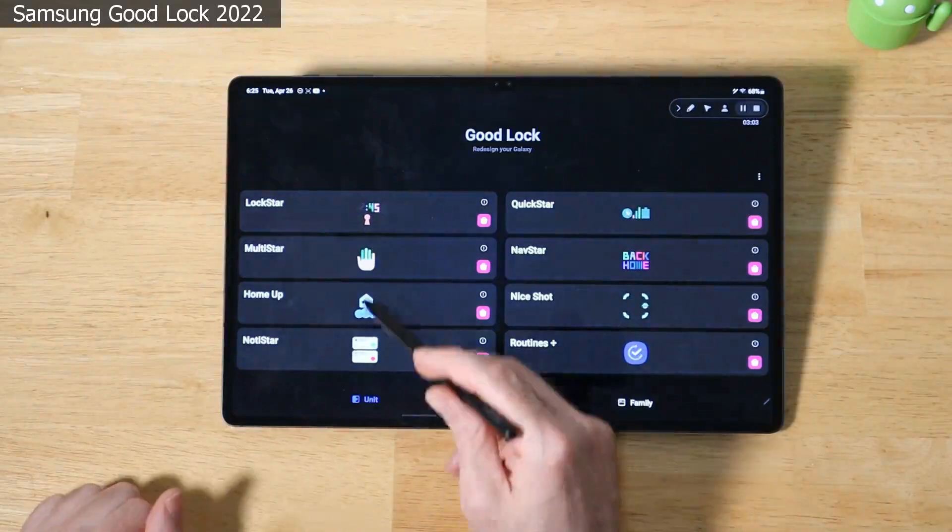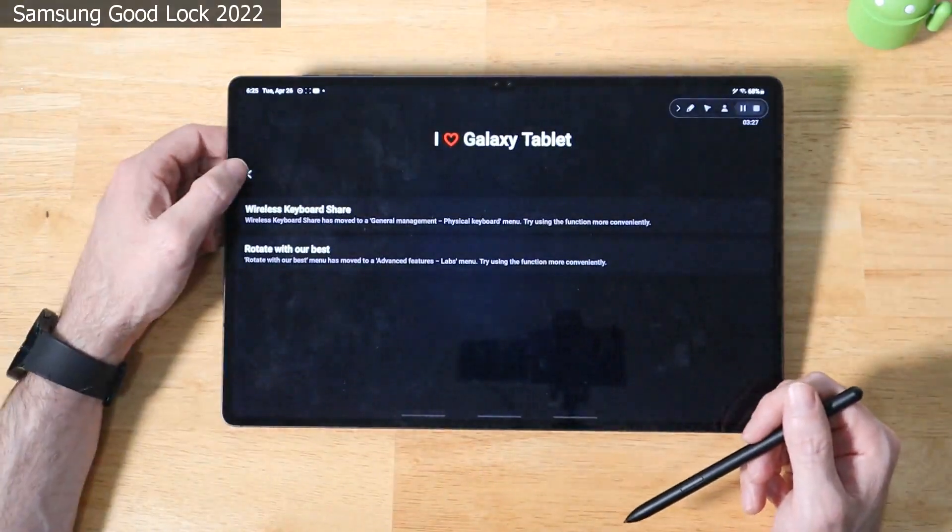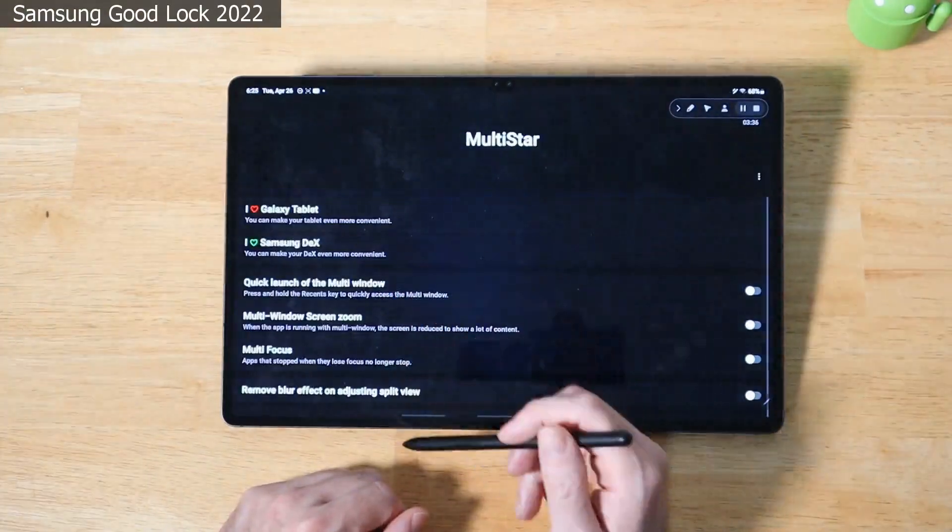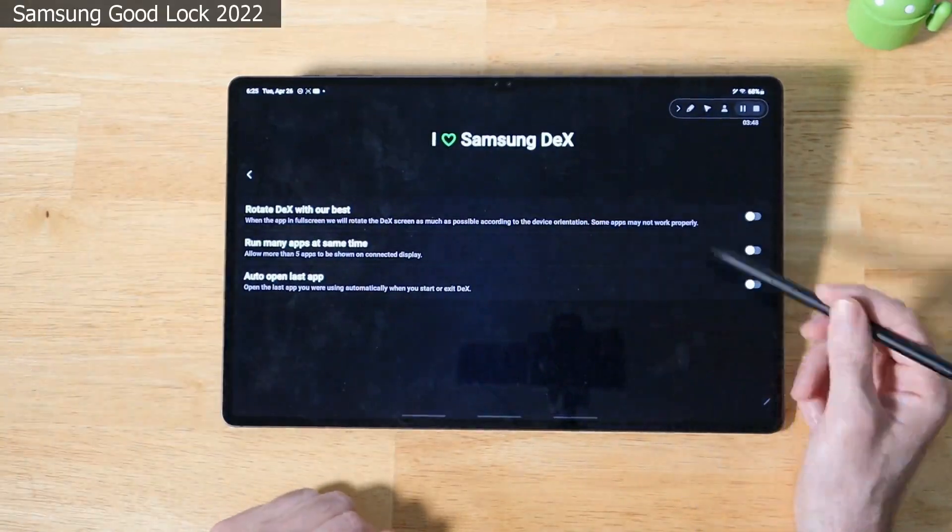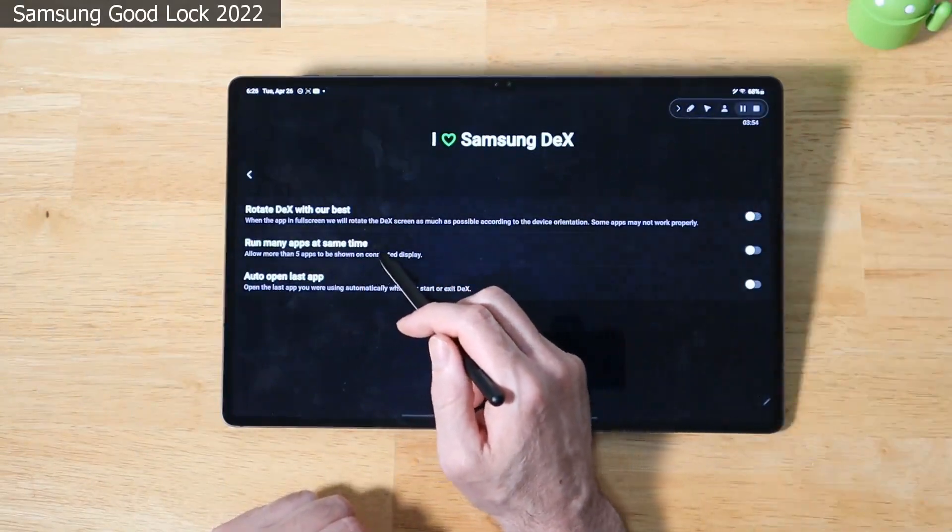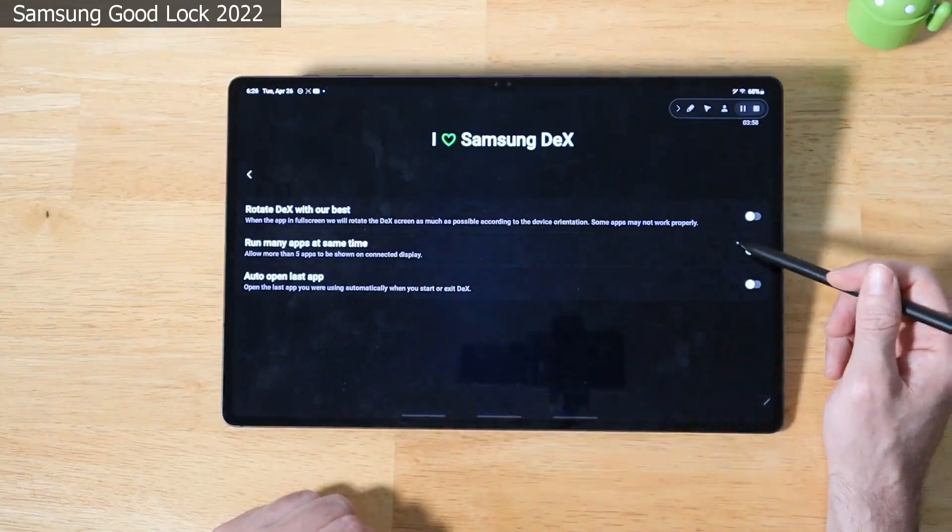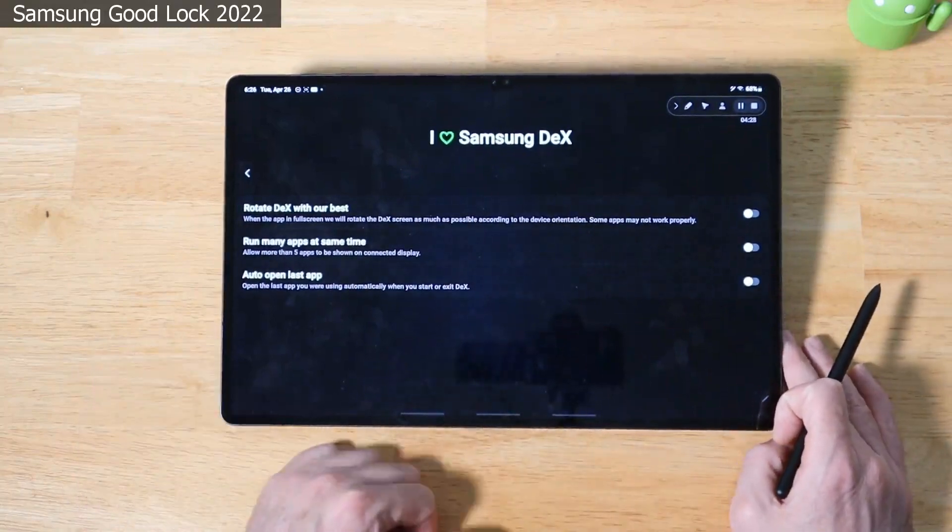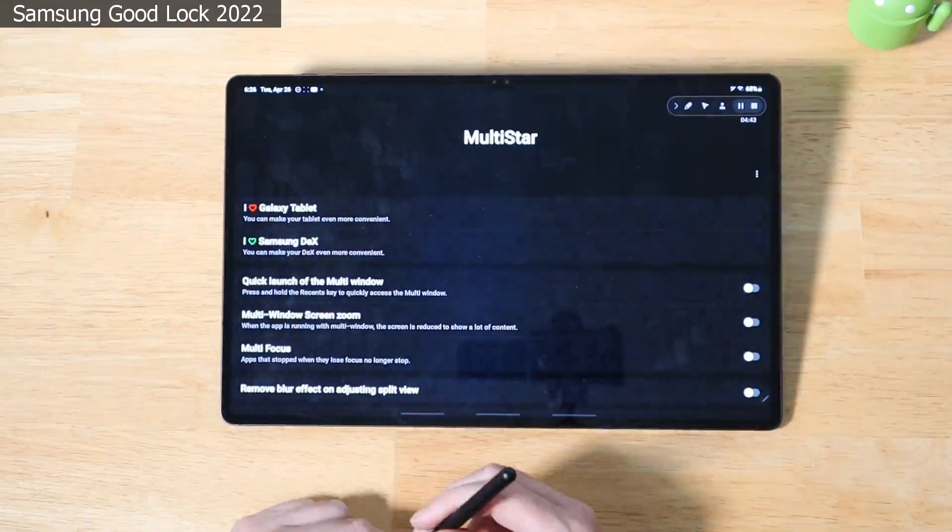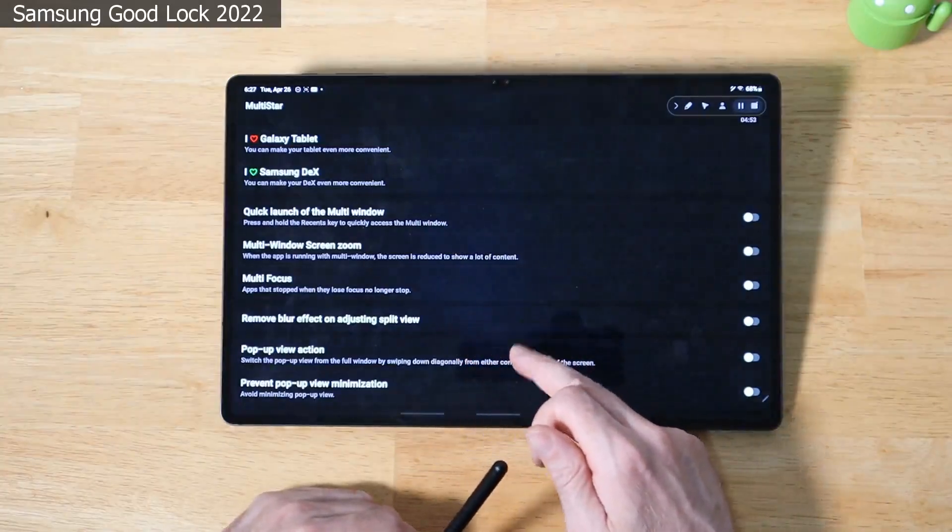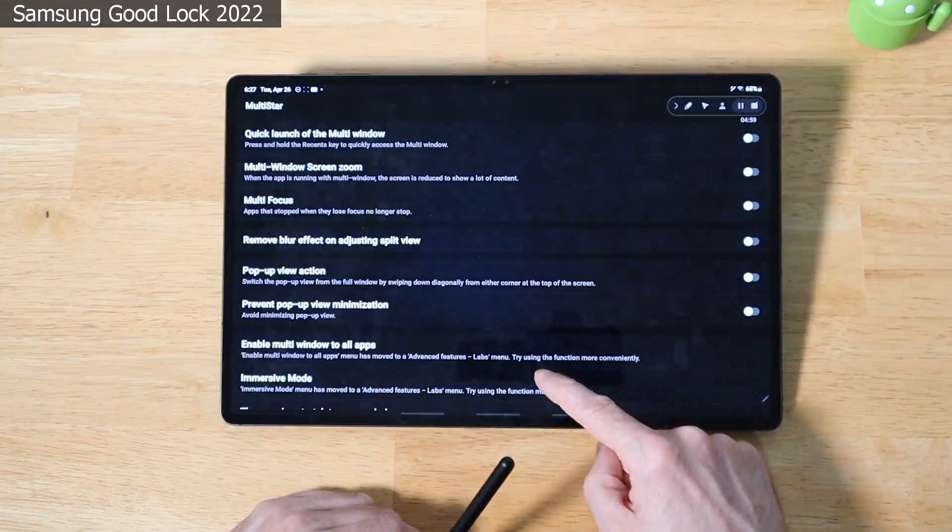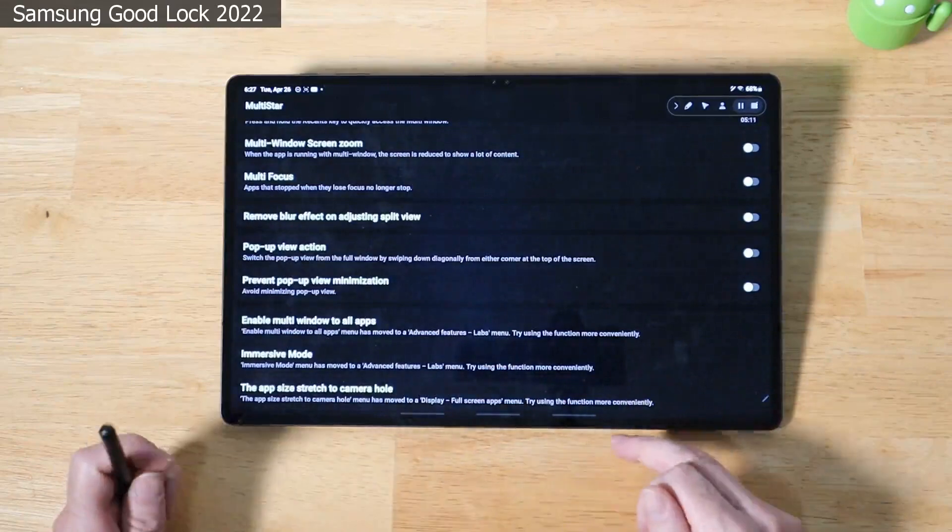Let's move on to MultiStar. Galaxy tablet is going to take you to a couple of things that are now available in the Samsung settings, like wireless keyboard share and the rotating like I just showed you under labs. Samsung DeX. You can turn on rotating apps in DeX, which is now available by default for the Tab S8 Ultra, but now you can do this with other Galaxy devices. The limit for the number of applications that you run at one time on a screen on DeX is five, but you can bypass that by turning on this next toggle, the second one. And the last option is auto open last app, which will automatically open the last app that you were using in DeX. We go back here. We have other options as well, like quick launch of the multi-window, multi-window screen zoom, multi-focus, remove blur effect on adjusting split view, pop-up view action, prevent pop-up view minimization, enable multi-window to all apps and enable multi-window.